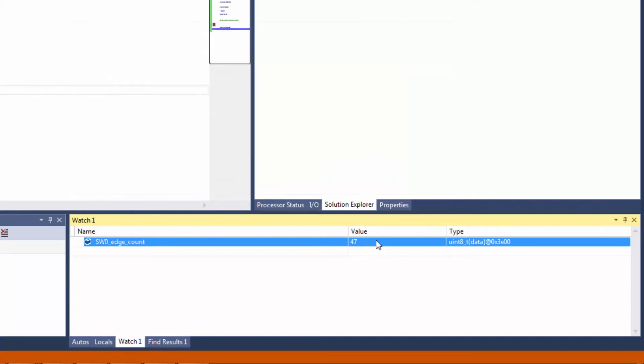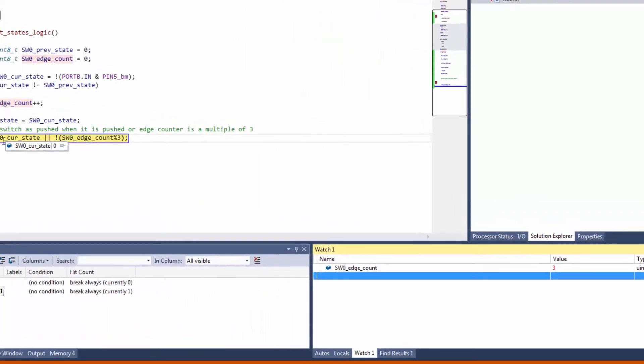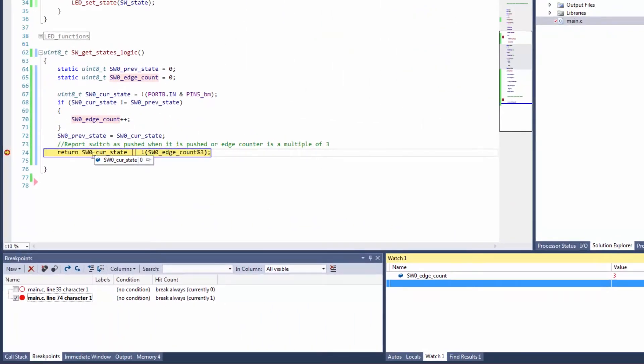Now here I can double-click and actually change the value. So if I set this to 3, firstly I can see that the current state is 0. So 0 or 3 mod 3 is 0. The not of 0 is 1.